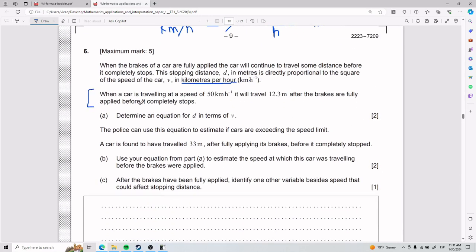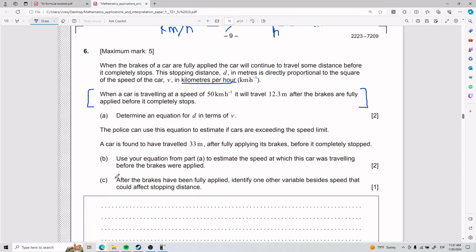They tell us that when a car is traveling at 50 kilometers per hour, it will travel 12.3 meters after the brakes are fully applied before it completely stops. For Part A, we need to determine an equation for d in terms of v.